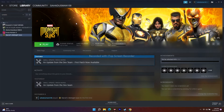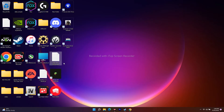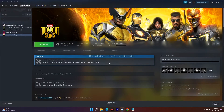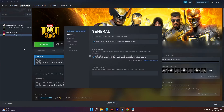I'll be providing a few things in the description, so you don't have to worry about that. What you have to do is open Steam, then right-click the game and go to Properties. From there, navigate to the Launch Options section.